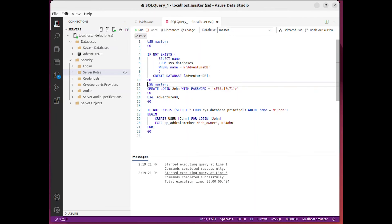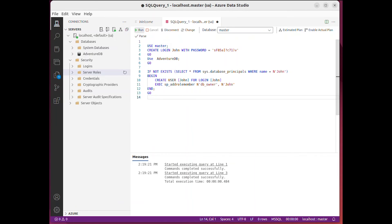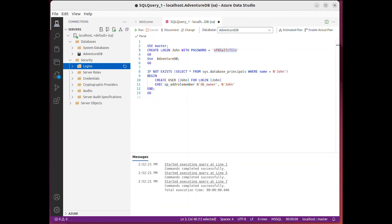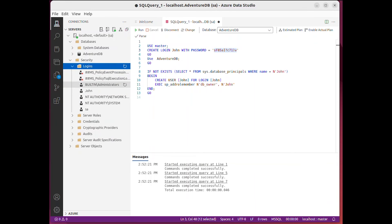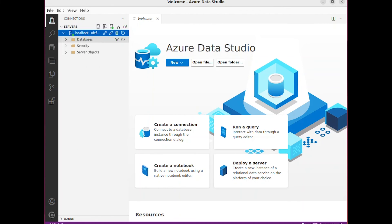Create a new user, then edit the connection using the new user. Enter the username John to configure the connection.